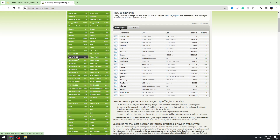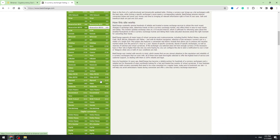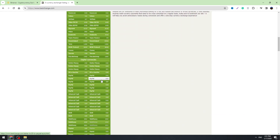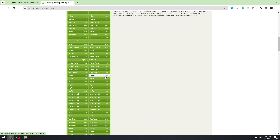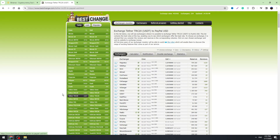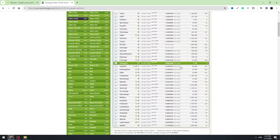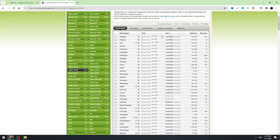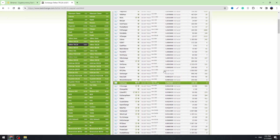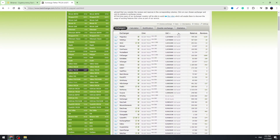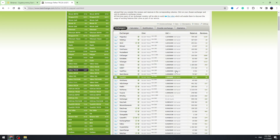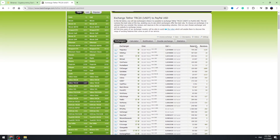On the right side you need to find PayPal USD. There are other options but most likely you need USD on PayPal. When you select these options right here, you will see a lot of exchangers. You need to find some good ones with good reviews and good exchange rates.